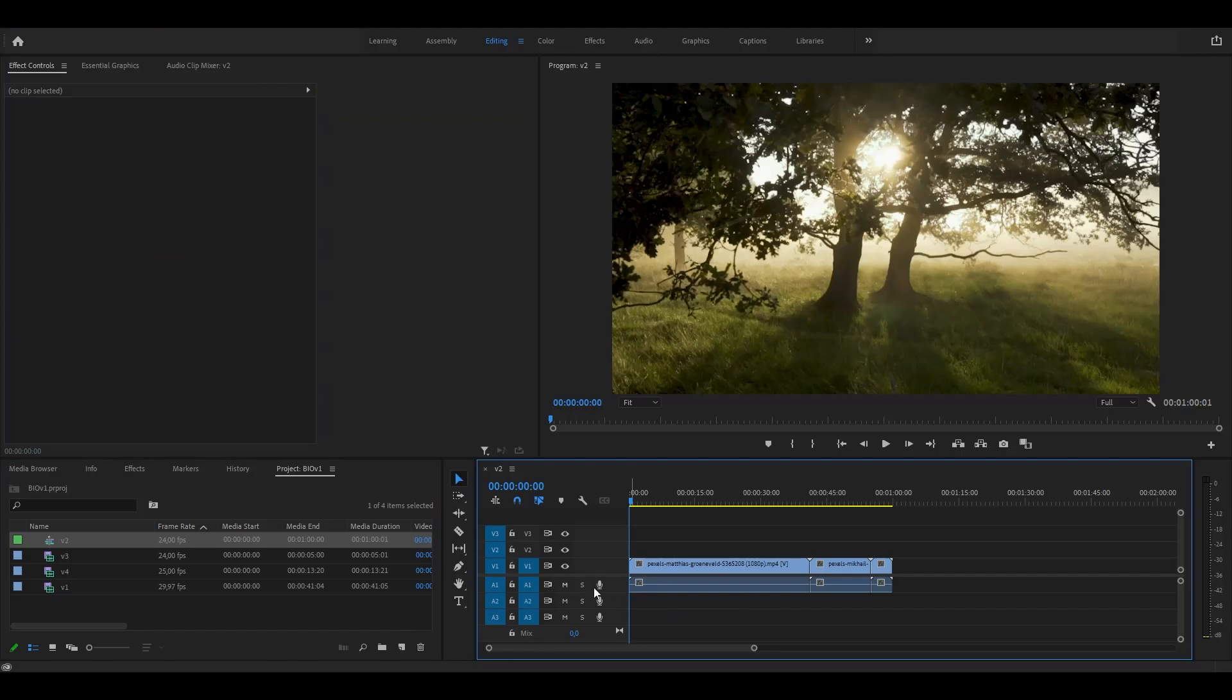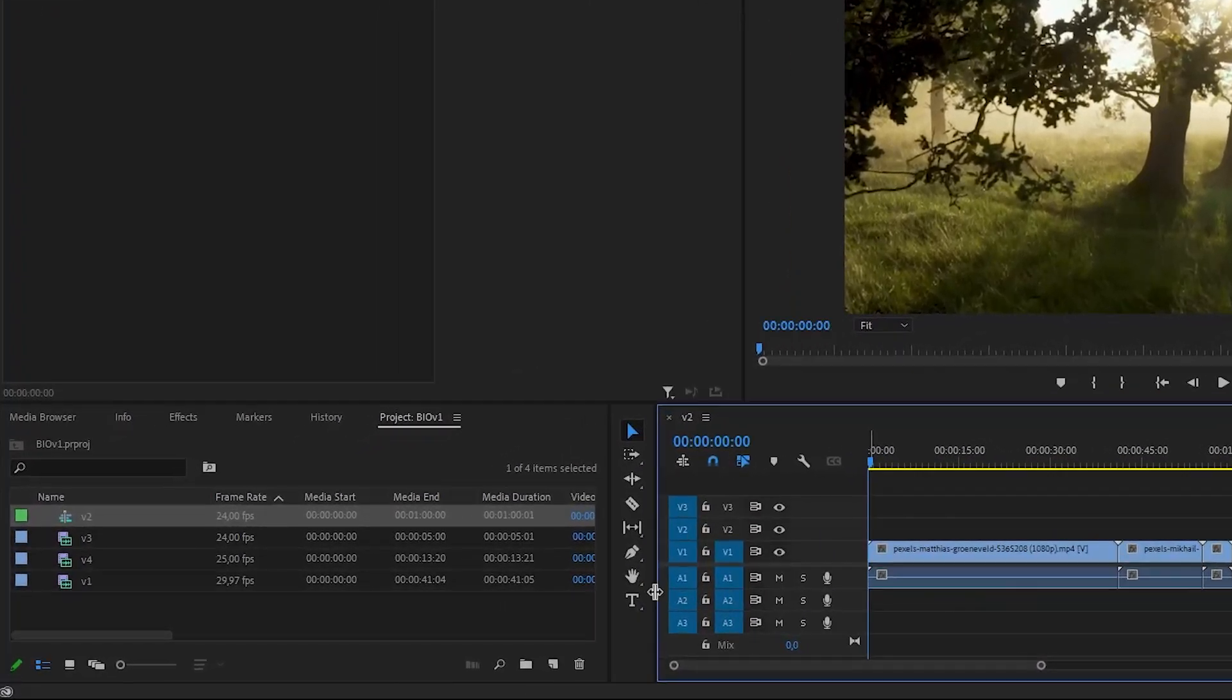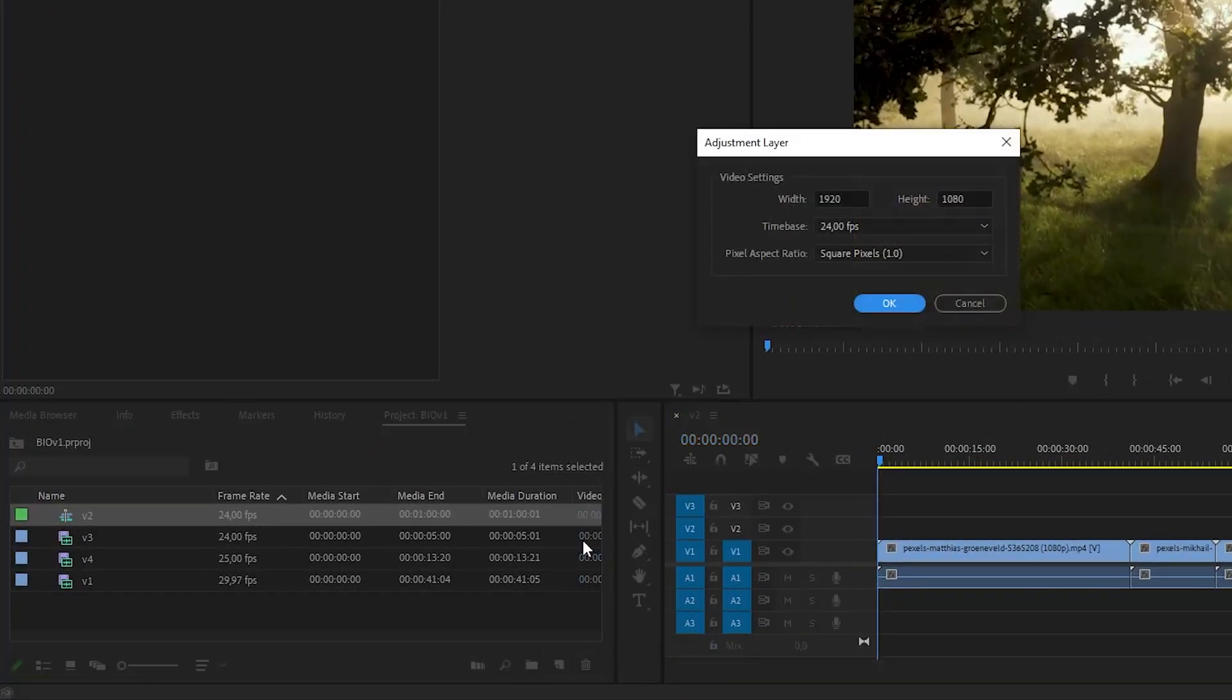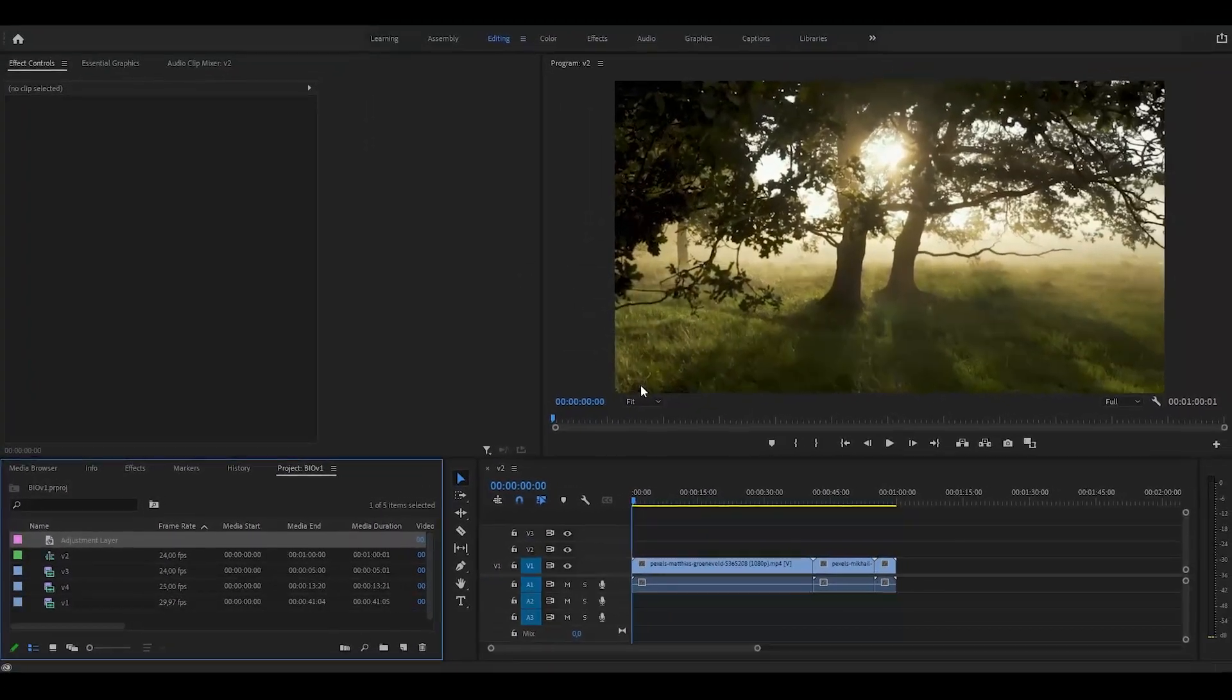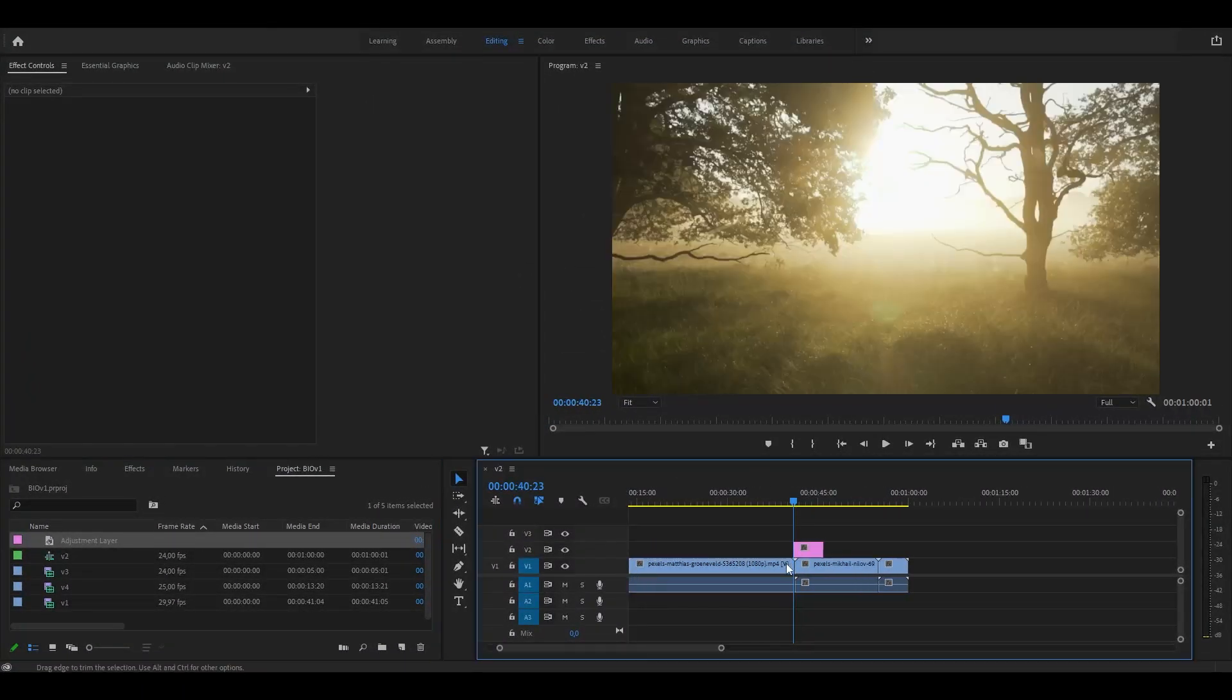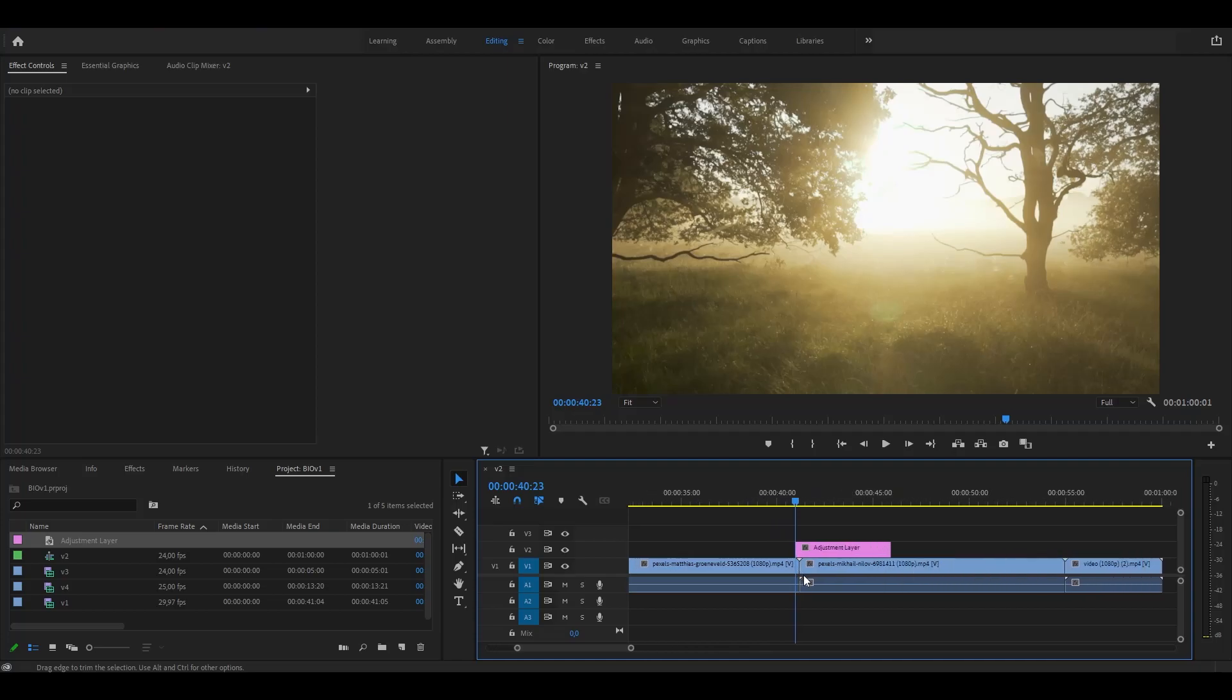With your clips ready, the first thing you need to do is go to the project panel and add an adjustment layer. Expand this, click on the adjustment layer and click OK. Now drag your new layer to the timeline where you want to create the transition.